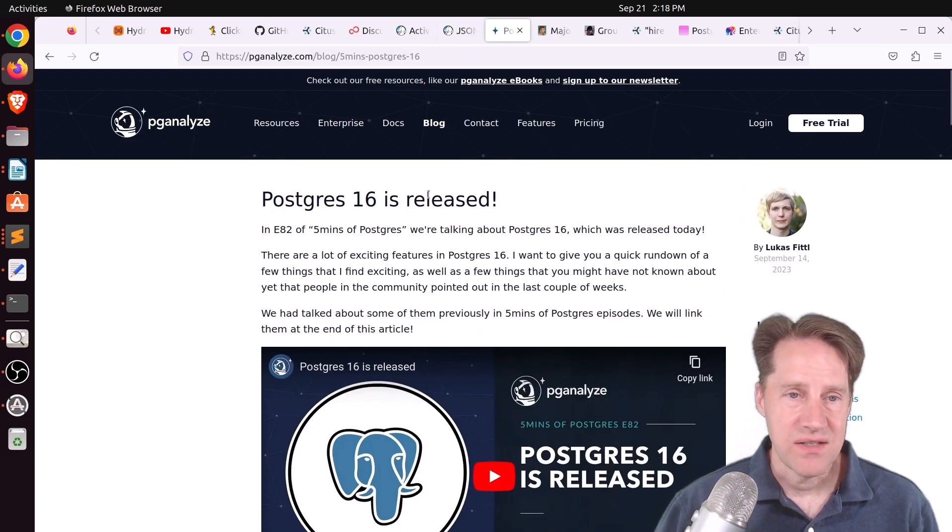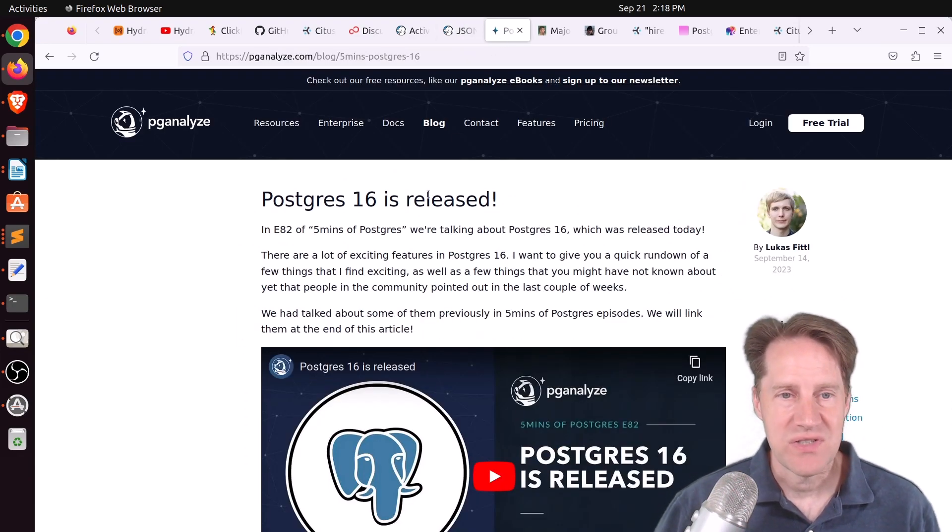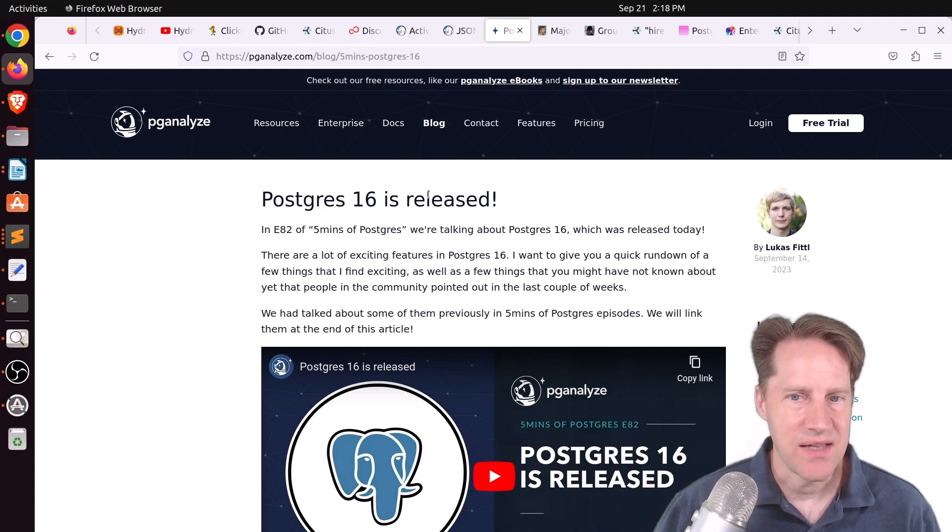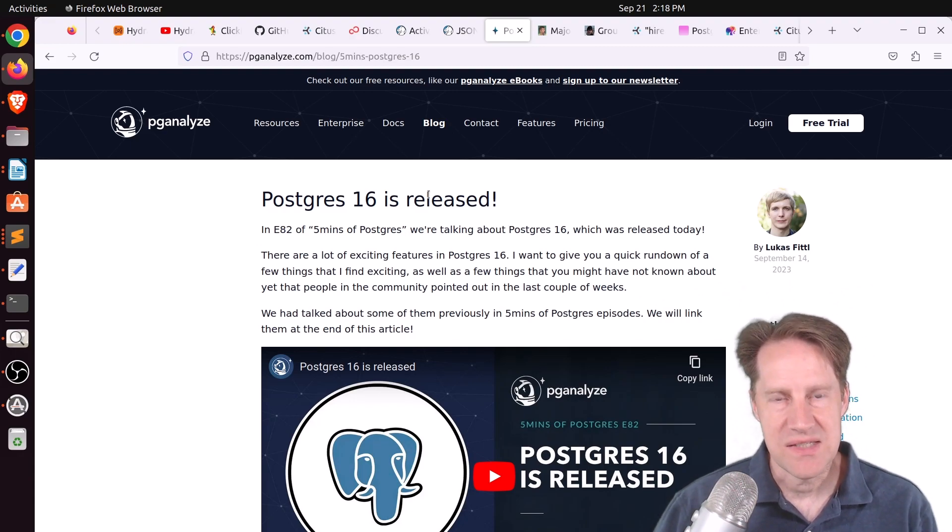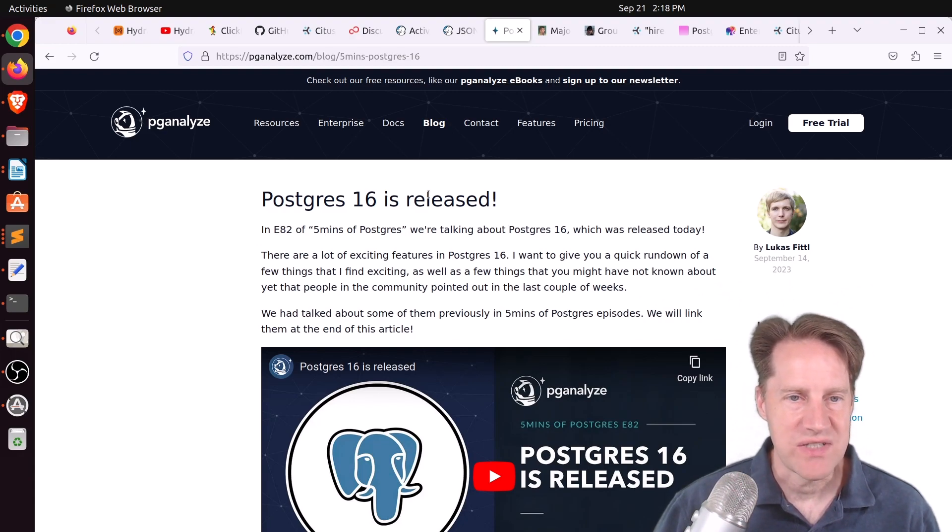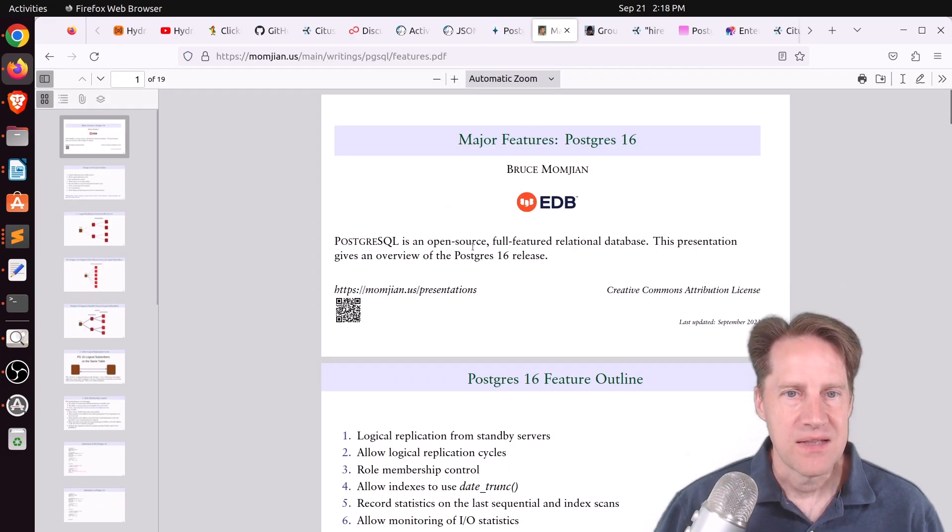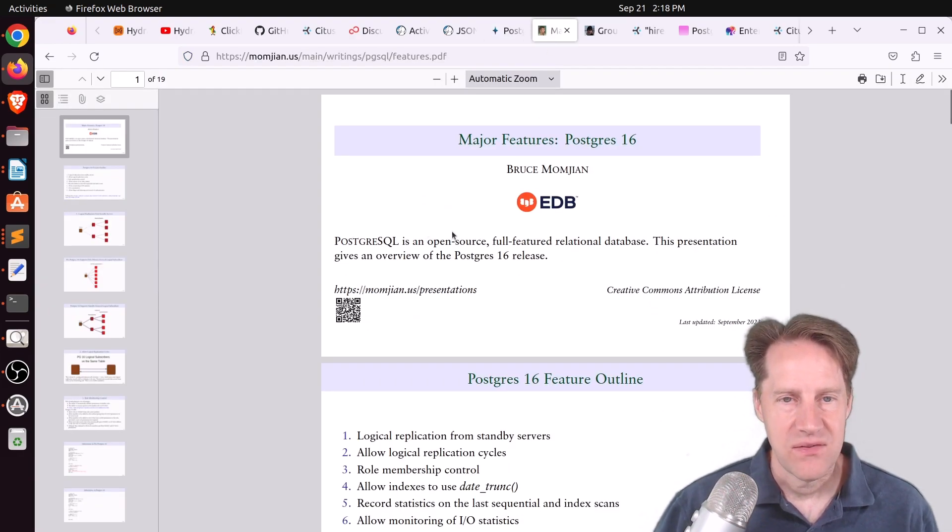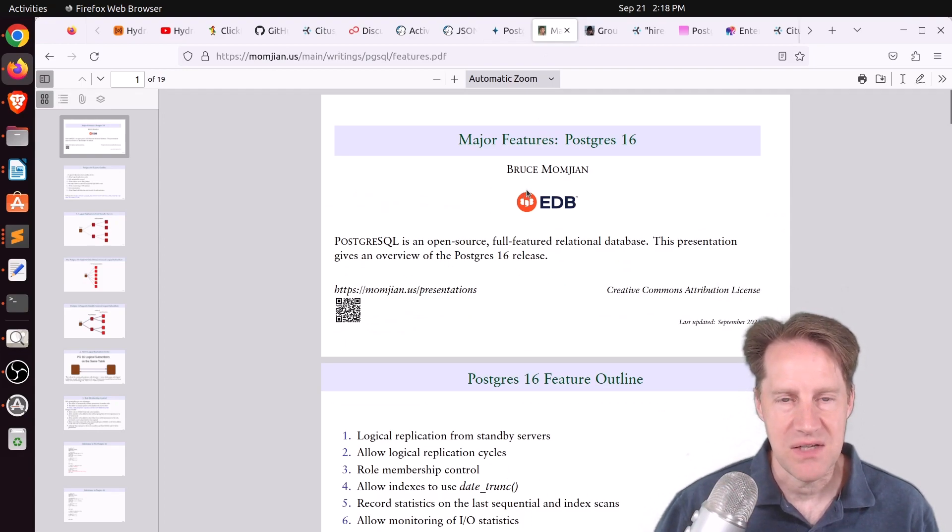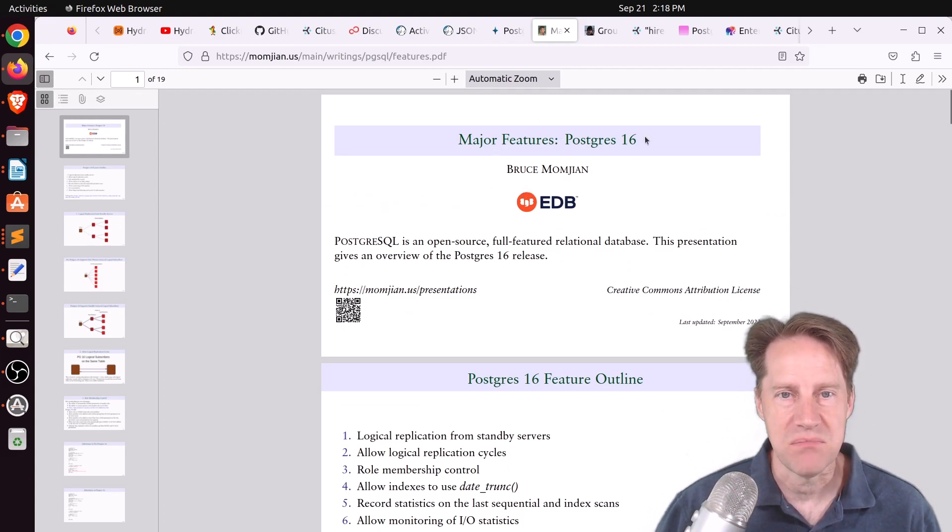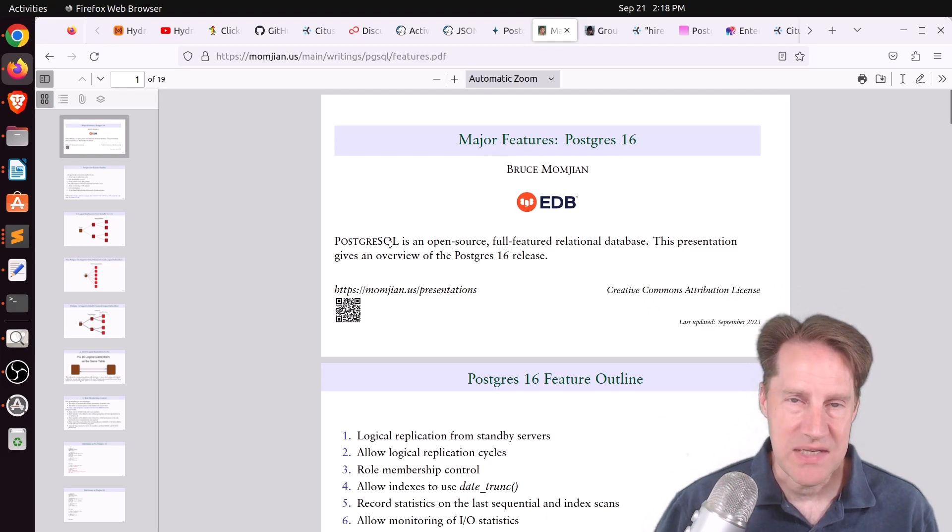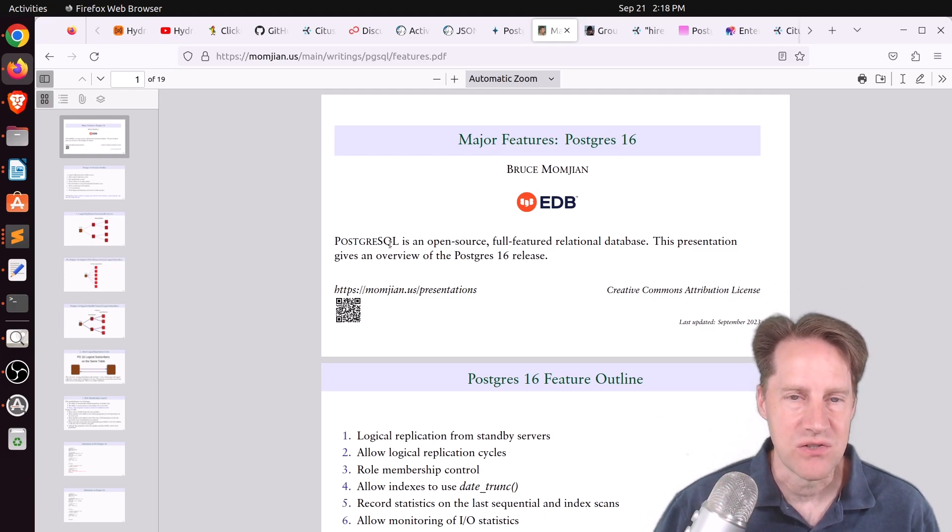Next piece of content is Postgres 16 is released. This is from PGanalyze.com. And this is Lucas's take on the changes to Postgres 16. So I encourage you to check out his piece of content with regard to that. And lastly is the slides that Bruce Momgian did for a presentation on major features in Postgres 16. So these are some additional resources to check out the new features in Postgres 16.